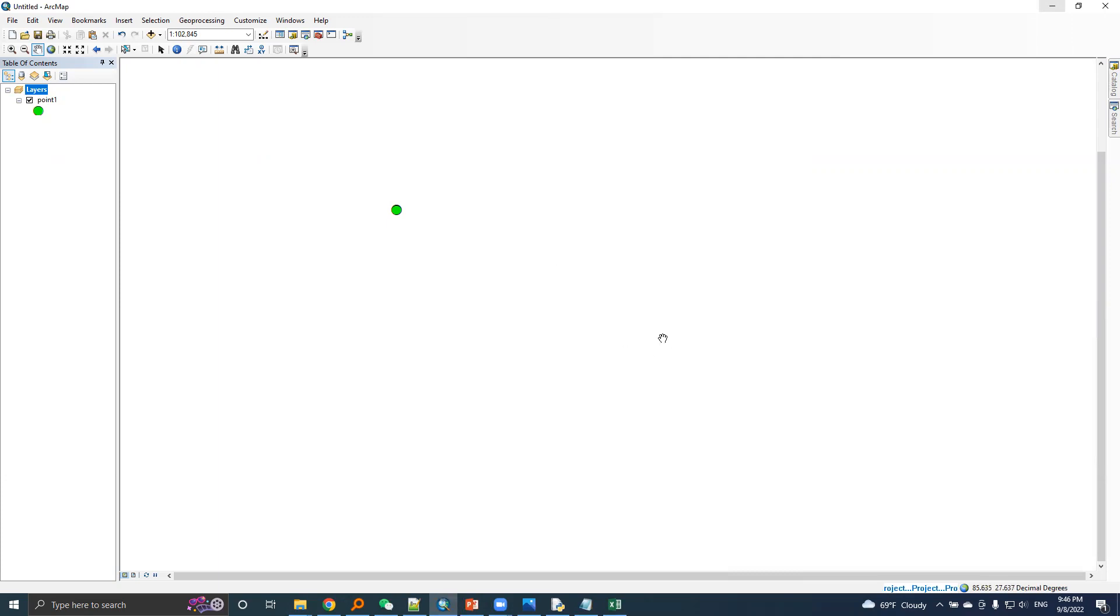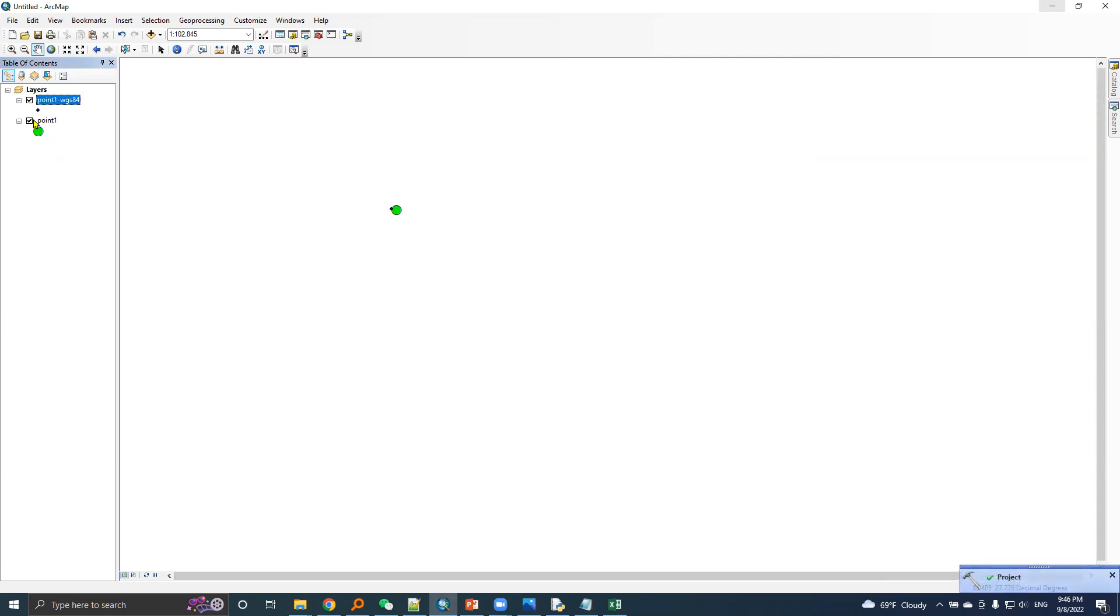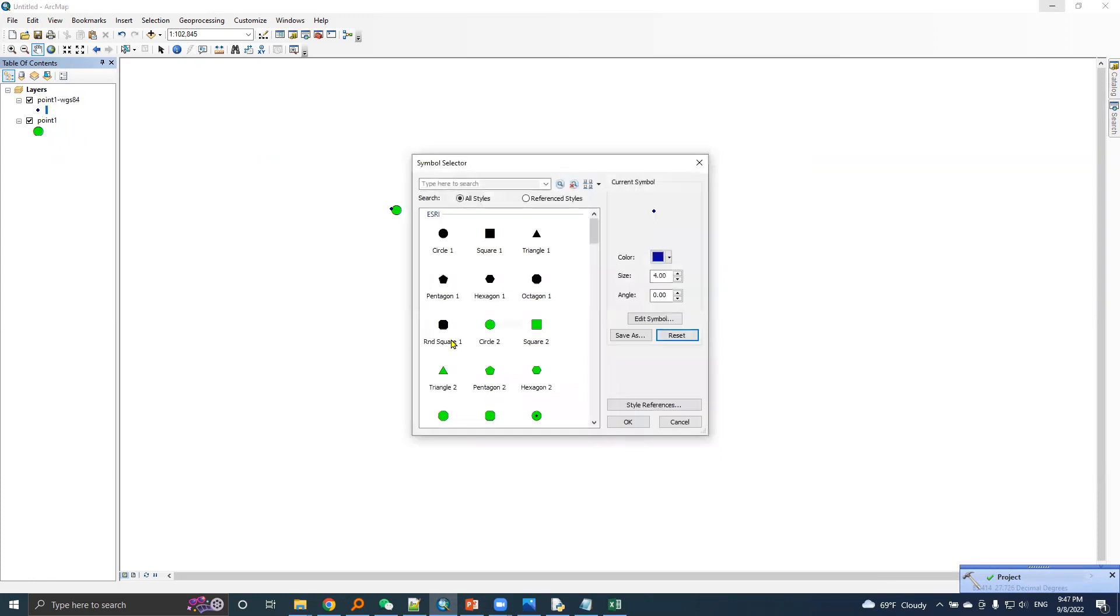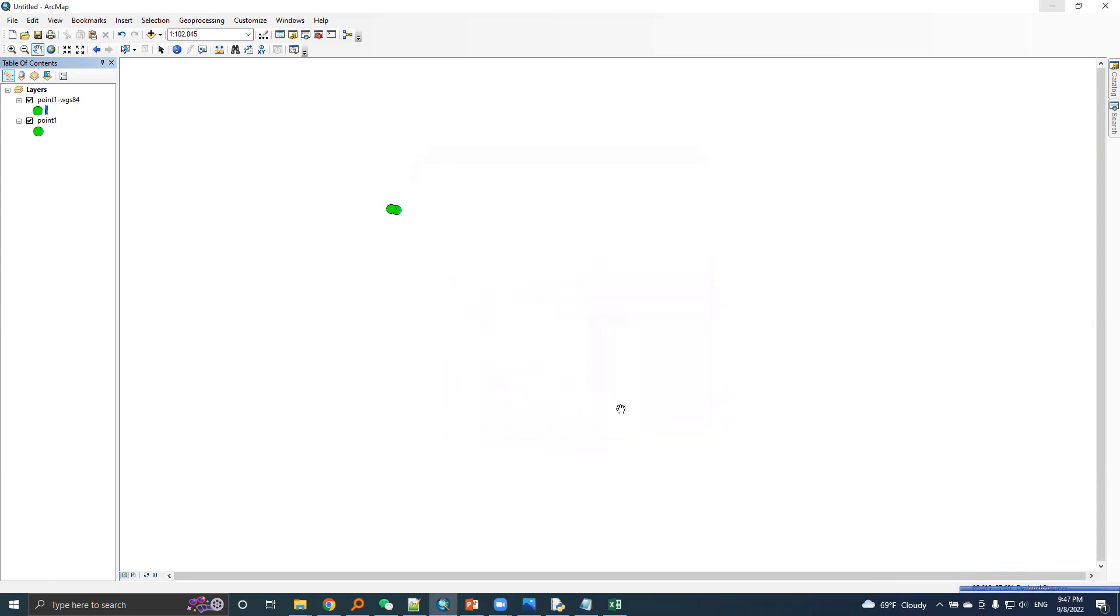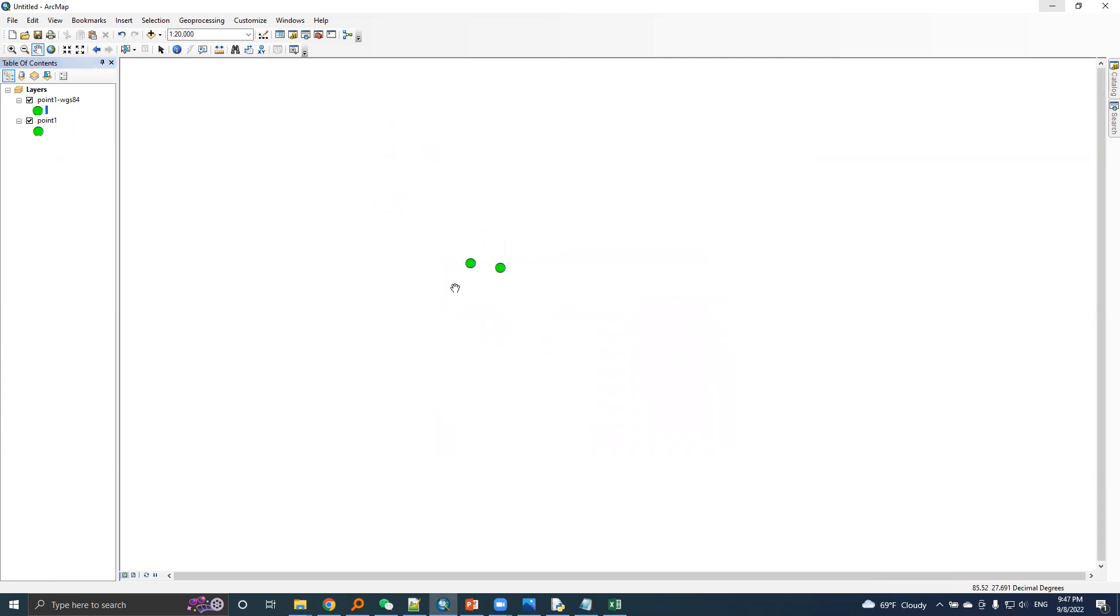The tool is running and the transformed point is here. First I will use the same symbol and I will zoom in. One is the original point based on Nepal datum and another is the transformed point.